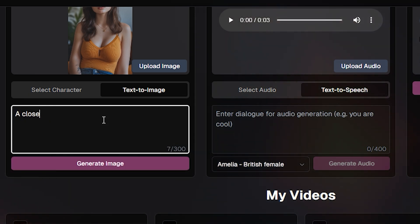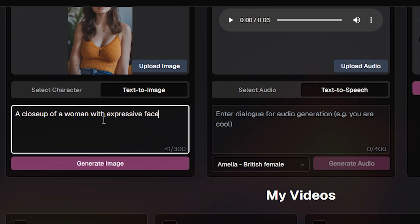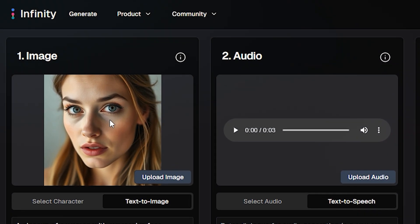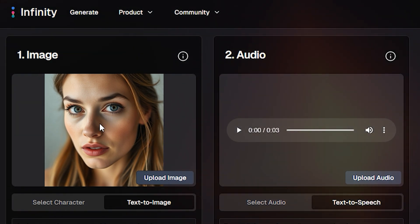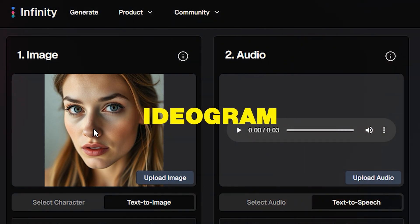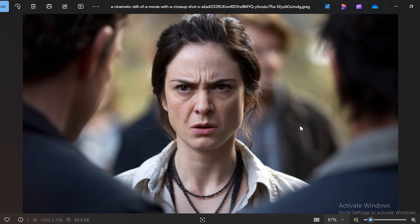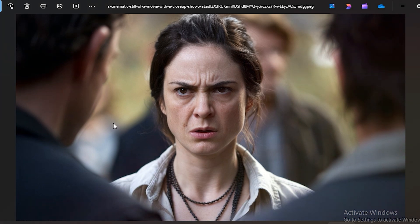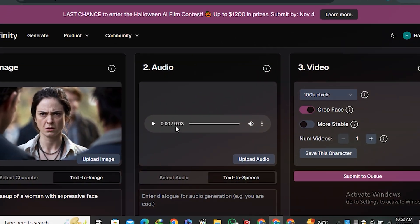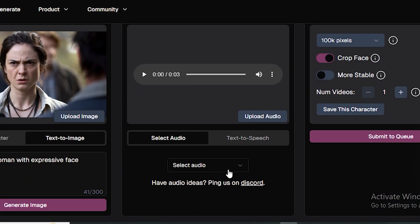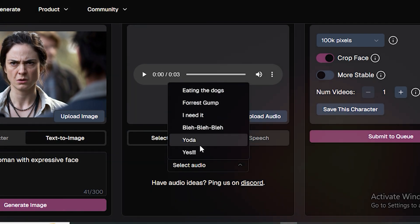We also have a built-in text-to-image generator. I gave it a prompt like 'a close-up of a woman with an expressive face' and hit generate. The output image is decent but not super realistic. To get super realistic images you can use Ideogram or any other AI image generator. I have an image generated with Ideogram — a woman with an expressive, angry face looking at two guys — and we're going to use that image.